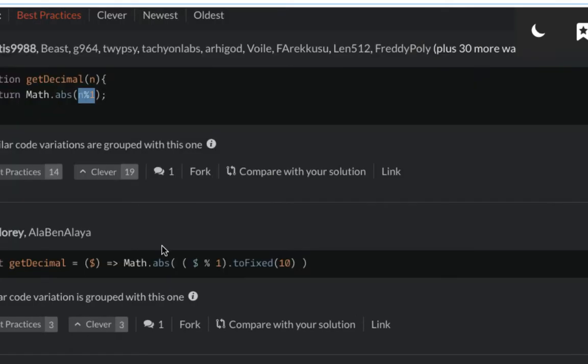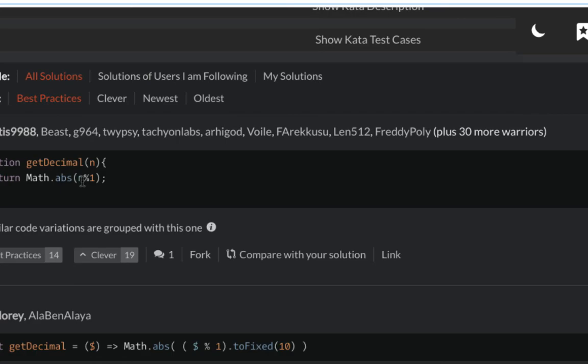The remainder by one. Let's say we have 2.04 divided by one. I think I need to get this logic on paper if I can really understand it.